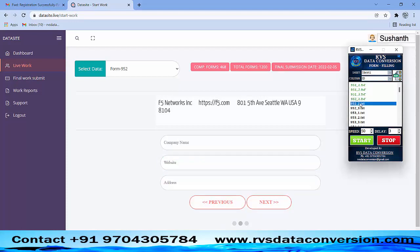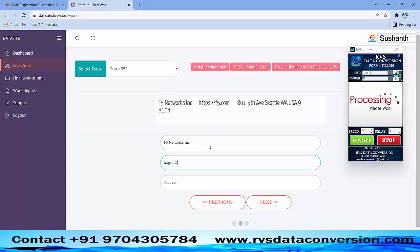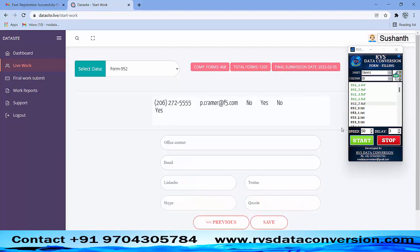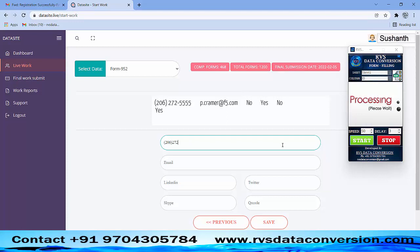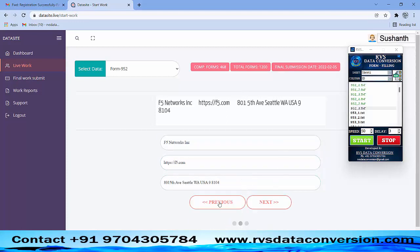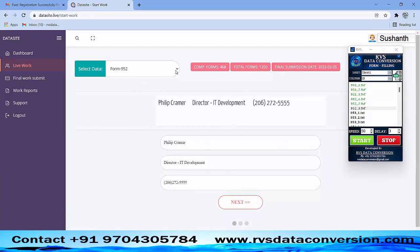Next, select 2 and start typing. Pick up 3 and start typing. After the full form is completed by the AutoTyping source, check the data once. If any spelling error or space error is found, correct it manually and save the form.